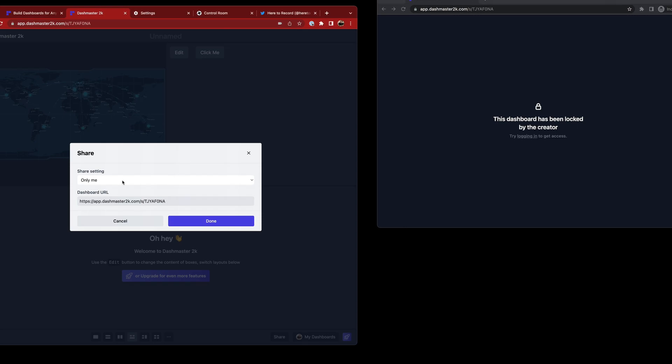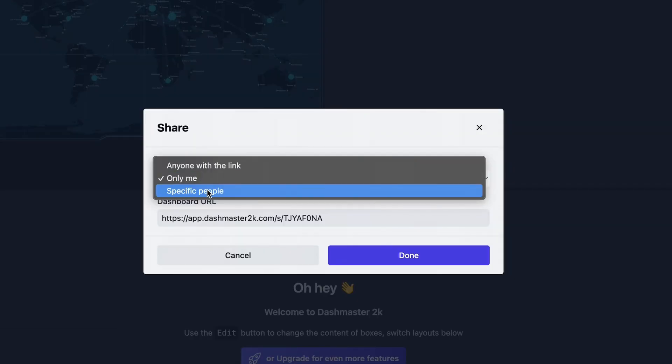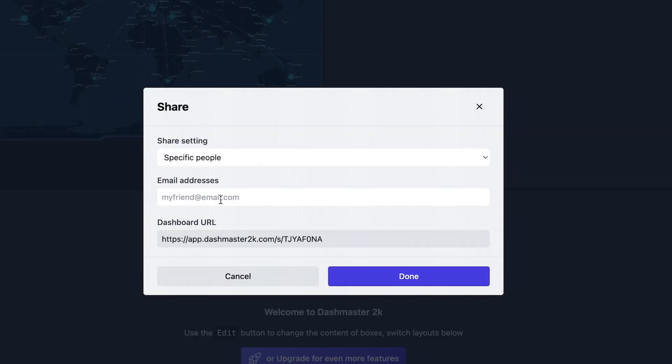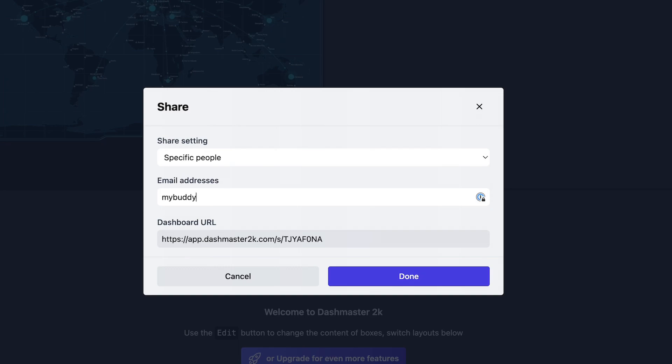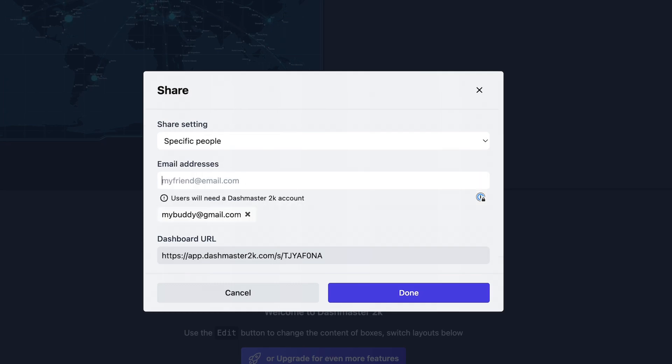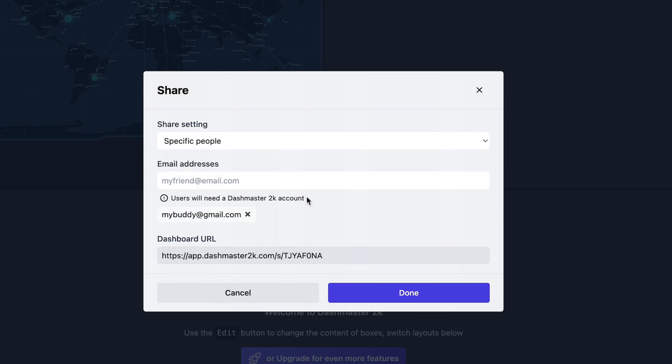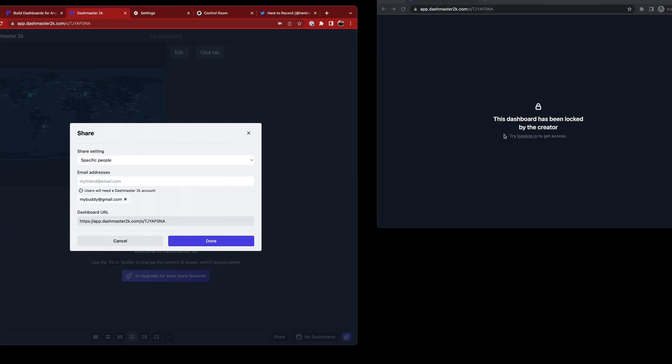And additionally, I can also choose the specific people here. So if I jump into that, I can type in an email address of anyone with a Dashmaster account and they can now see this dashboard. So I could add in my buddy at gmail.com, hit enter, and they will be added to this list here. Like I said, anyone who wants to see this now needs to have a Dashmaster 2K account, which is easy and free to grab. And then they can actually log in through this option here and see that dashboard. So only you and them will be able to see it.